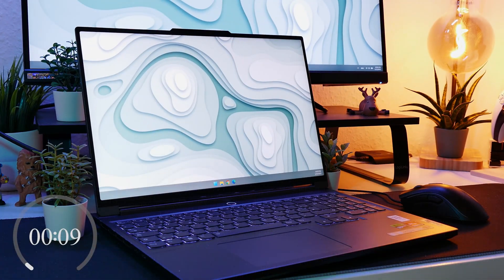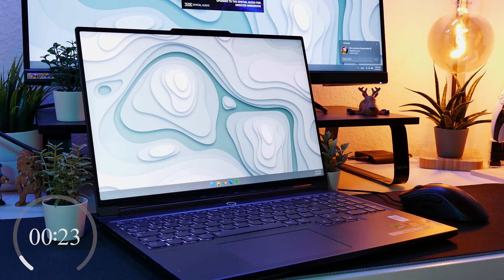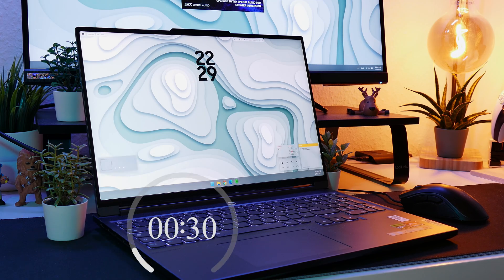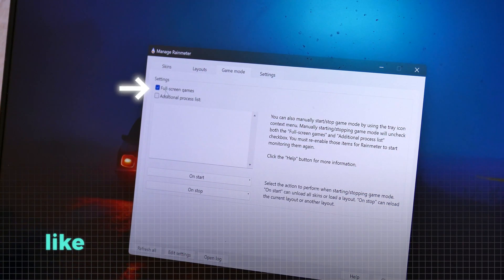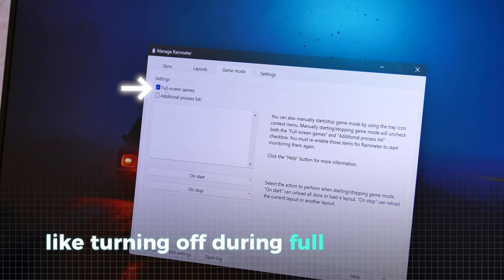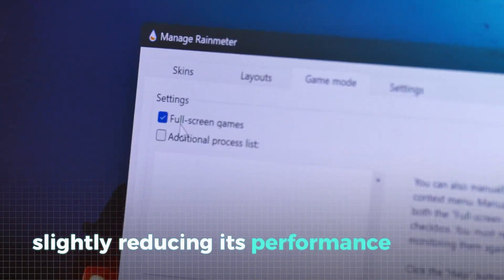Moreover, Rainmeter also takes a while to load during startup, which can be inconvenient. However, it has optimization features like turning off during full-screen apps, slightly reducing its performance impact.